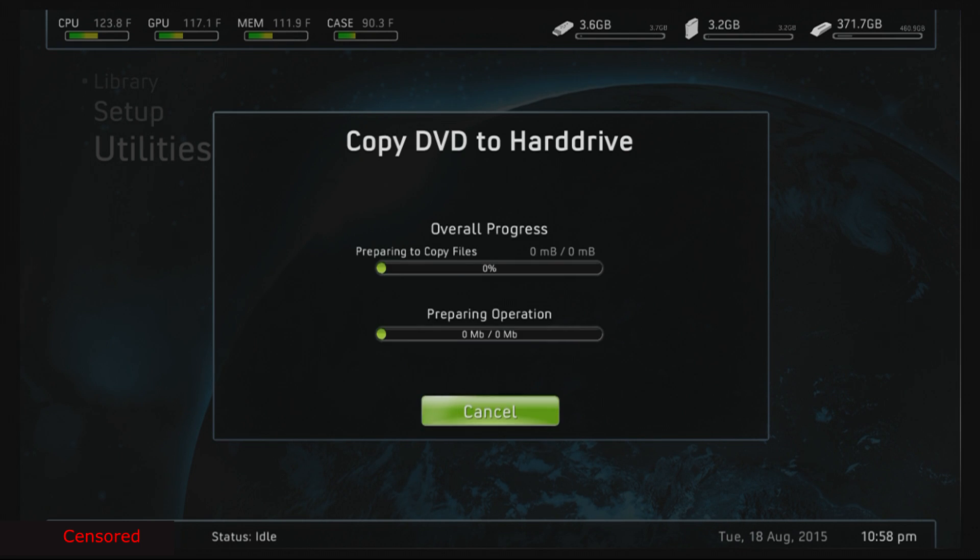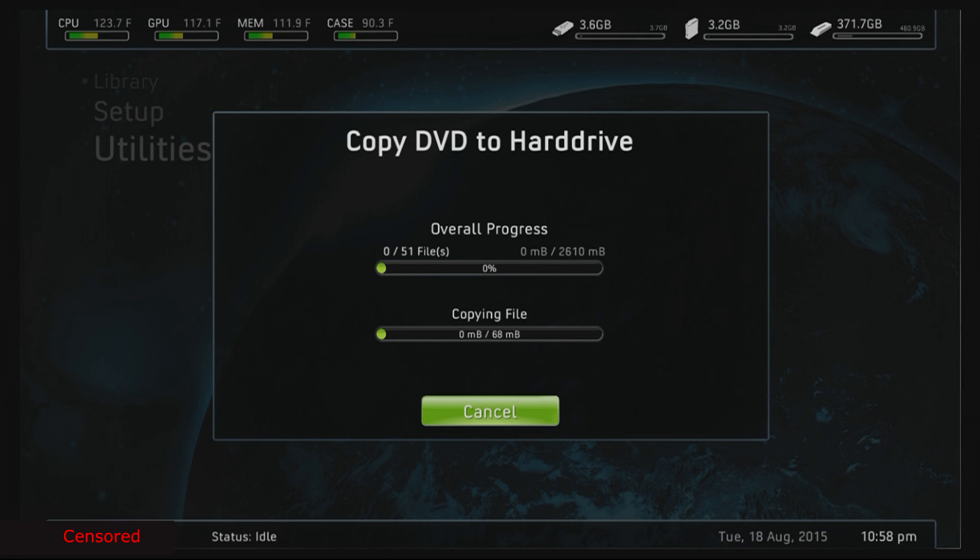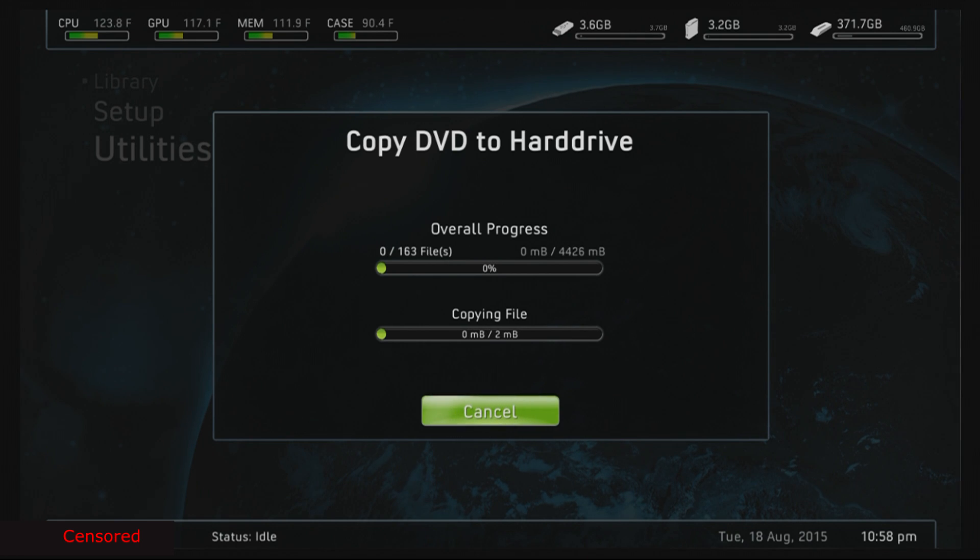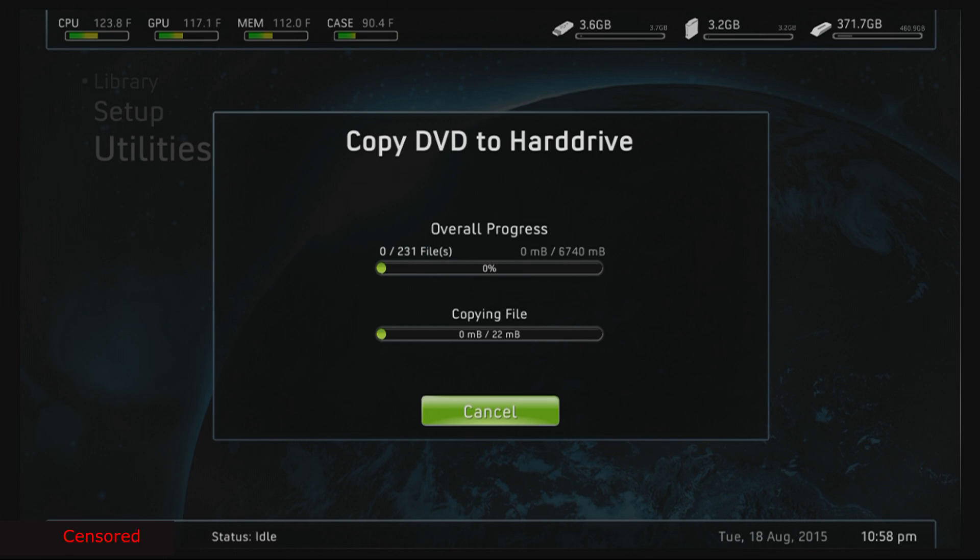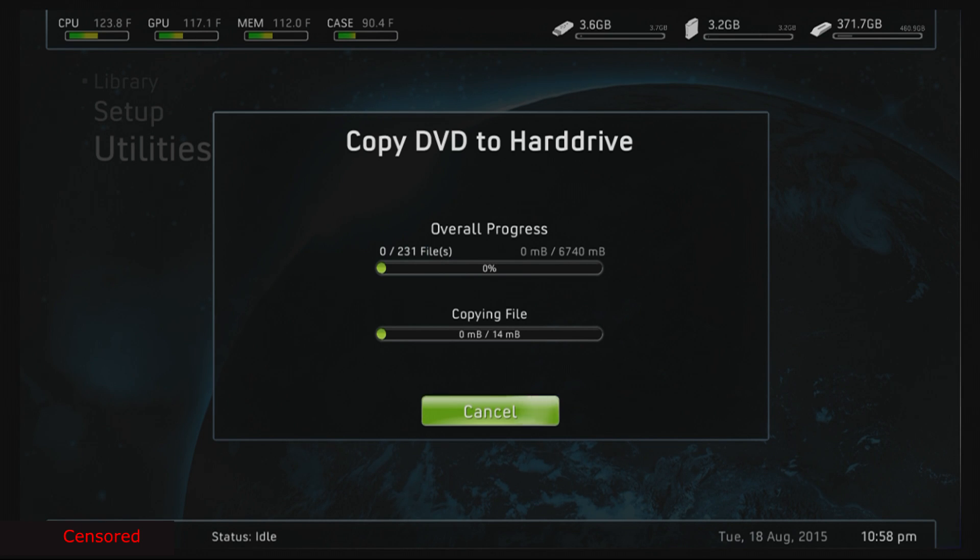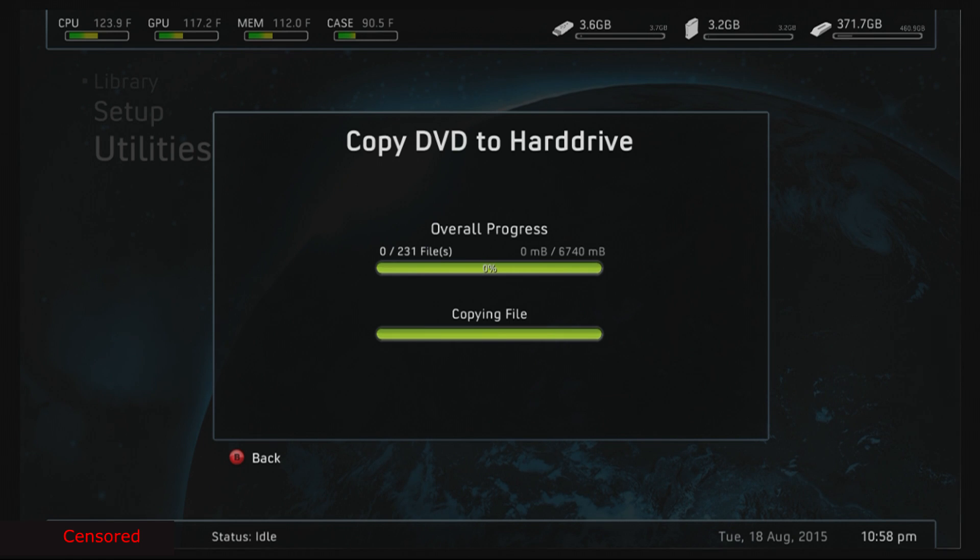Let's start this copy. You're gonna press start copy. You're gonna want to make sure you guys can tell that it says zero megabytes out of like four thousand. It should go up to around seven thousand, near seven thousand when it's done. Mine says 6740.